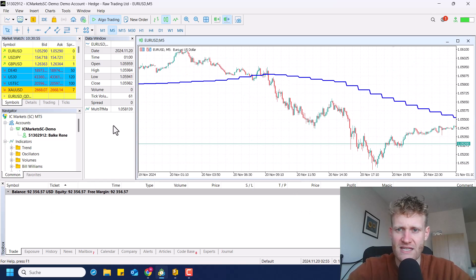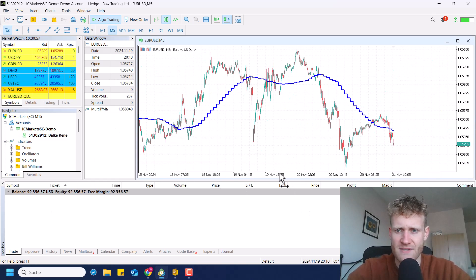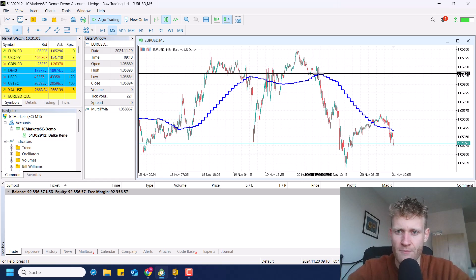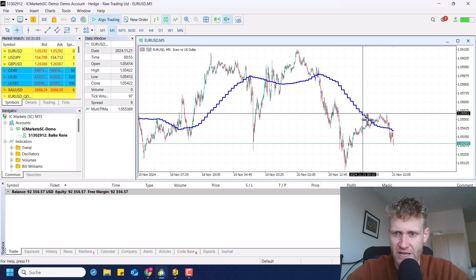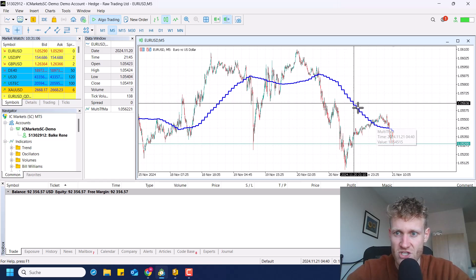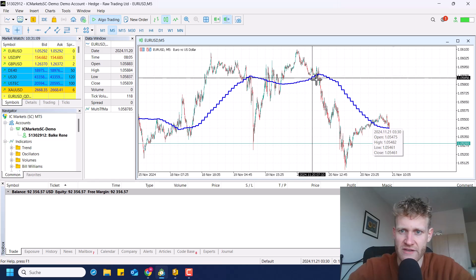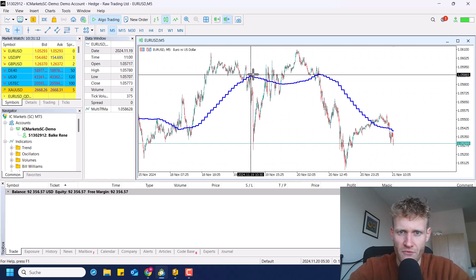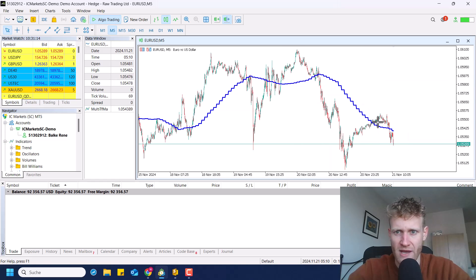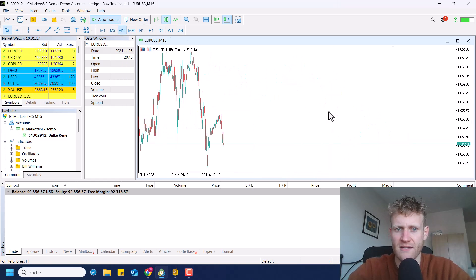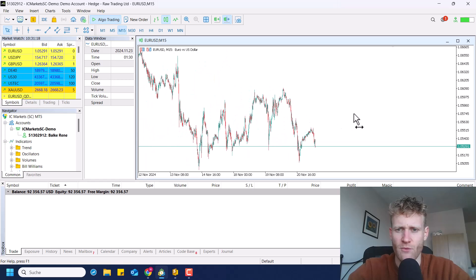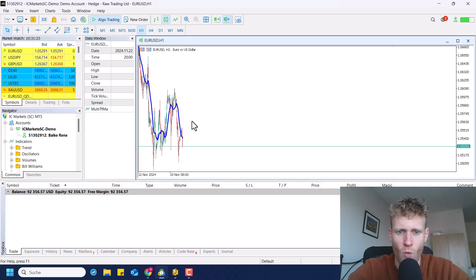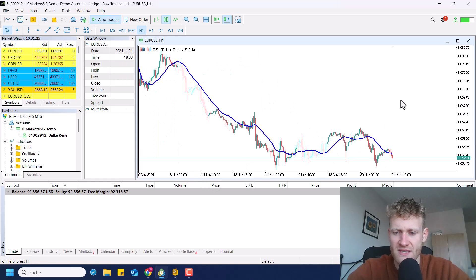This also works if we go down to, for example, the five-minute chart. The steps are just getting a little bit longer. What we can also see is that the moving average does not change its appearance — the values pretty much stay the same even if we change the time frame. The values are always the same.